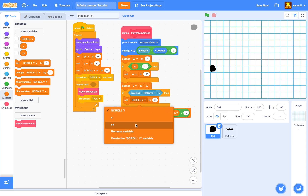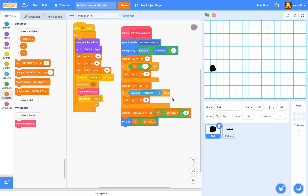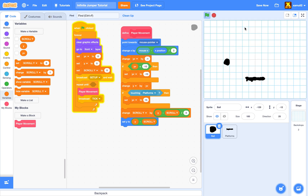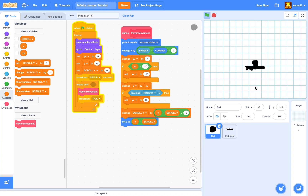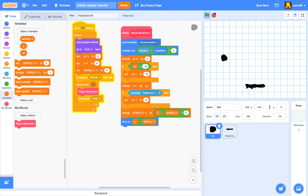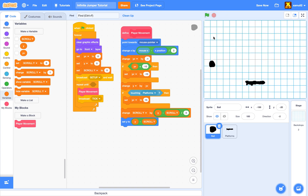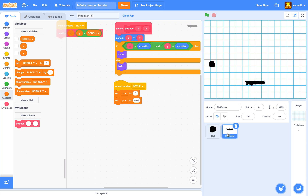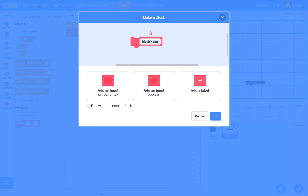Set y velocity to 15. Now we can bounce on the platform! The next step is adding more platforms by cloning. We go to 'make a block' and call it 'clone at x, y'.